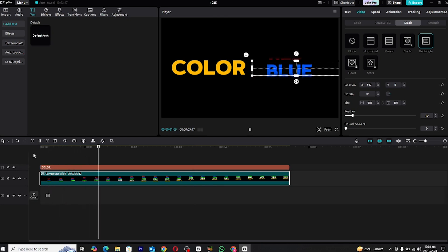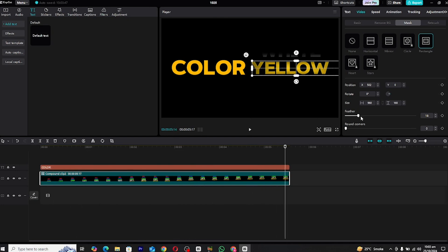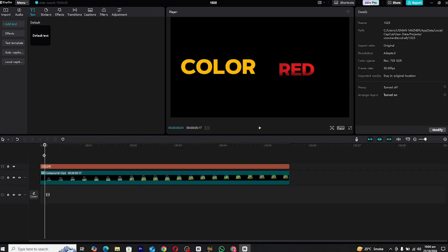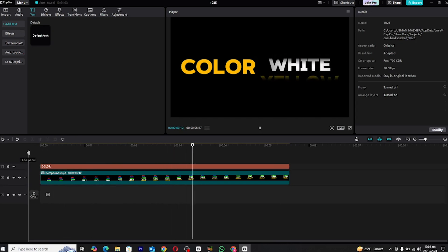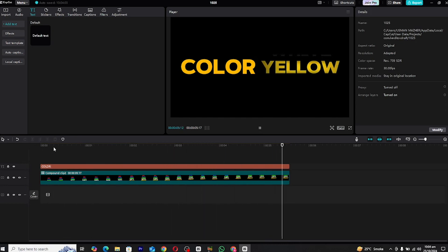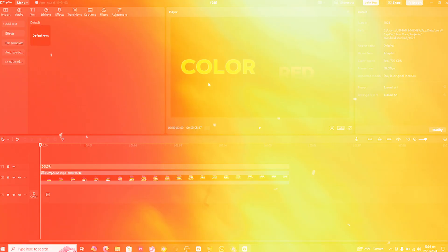And that's it. Your text shifting animation is now complete. Here's a quick preview of the final result. As you can see, the animation looks smooth, dynamic and ready to be used in any type of project. You can tweak the keyframes and colors to suit your needs and create a variety of shifting effects.